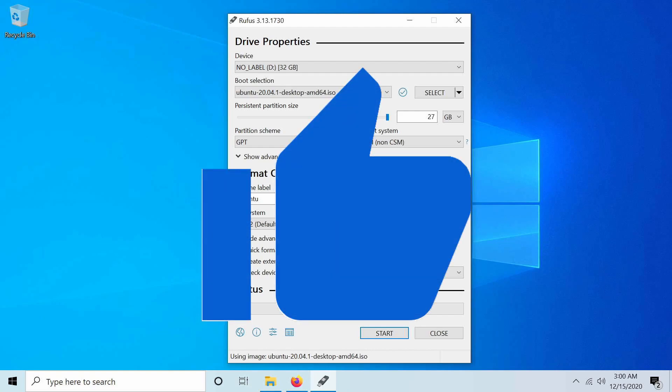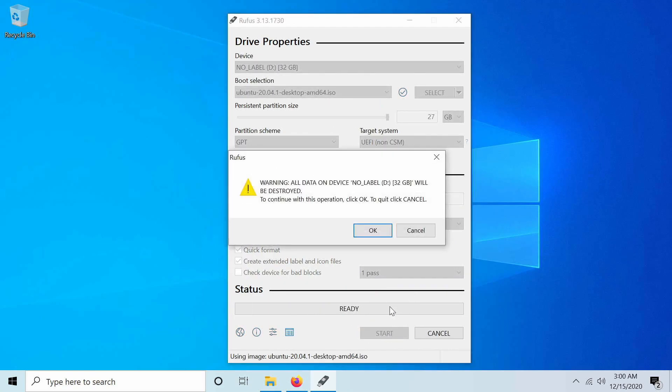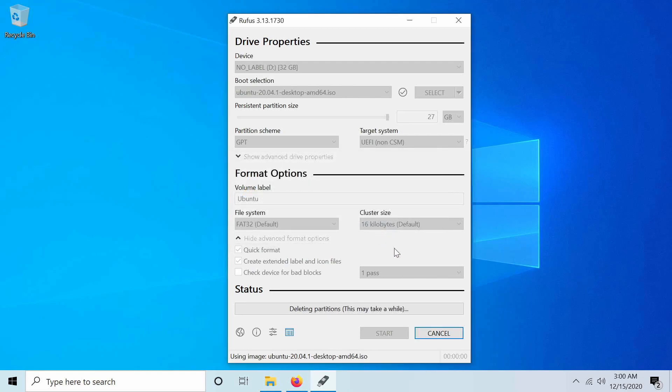If you went ahead and made it this far, please smash that like button because we're getting ready to start the flash process. Alright, so let's hit that start button and we're being warned right now that all the data on the device that we selected, which for me is no label, the D drive with 32 gigs available, will be destroyed. That means everything is wiped off this USB. As long as you have the proper one selected and nothing on it, we can click continue. I know that mine's all good, so I'm going to go ahead and do that. At this point, it's setting up and flashing the USB. This might take a little while, so I'm going to fast forward through this section.